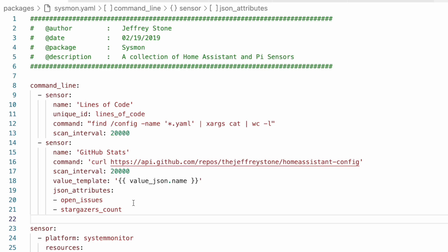And I went back and looked at the documentation. And as of recording this video, none of the examples showed how to define multiple entities under this new command line setup. So it was easy to assume that it was going to follow the same pattern as all of those that we've done before. So if you're trying to migrate your command line entities over to this new format, and you're getting errors and not quite understanding what's going on, this is what's happening. It is a little bizarre that it doesn't follow the same format. So I wouldn't be surprised if it gets updated in the future, just to keep things consistent inside of Home Assistant.